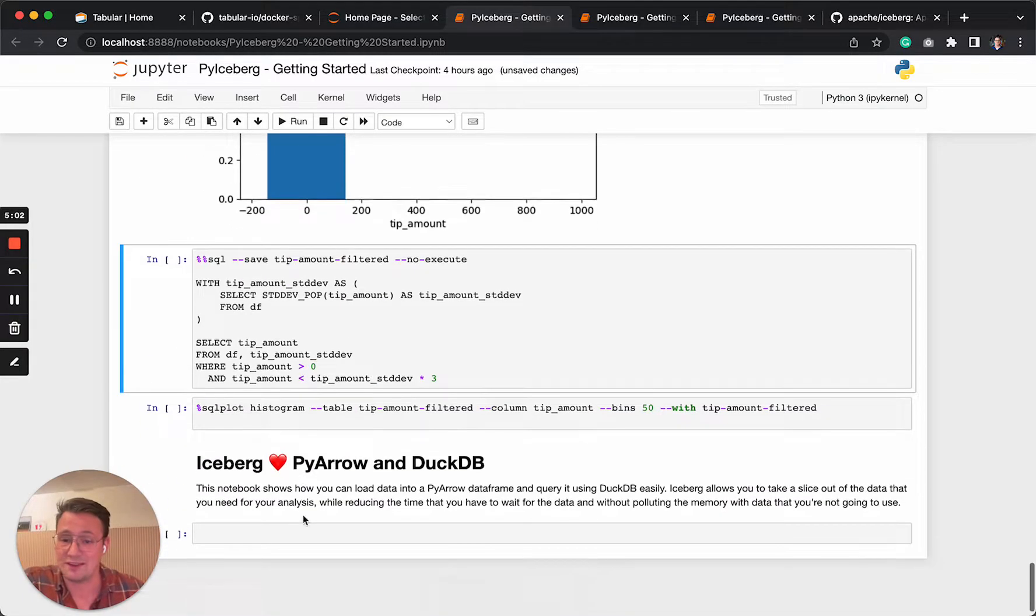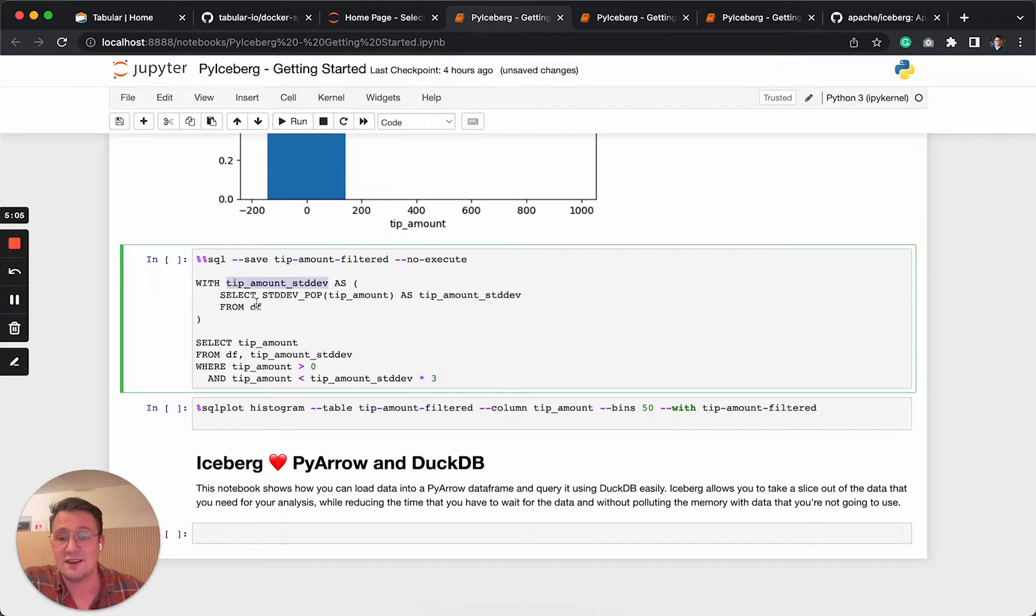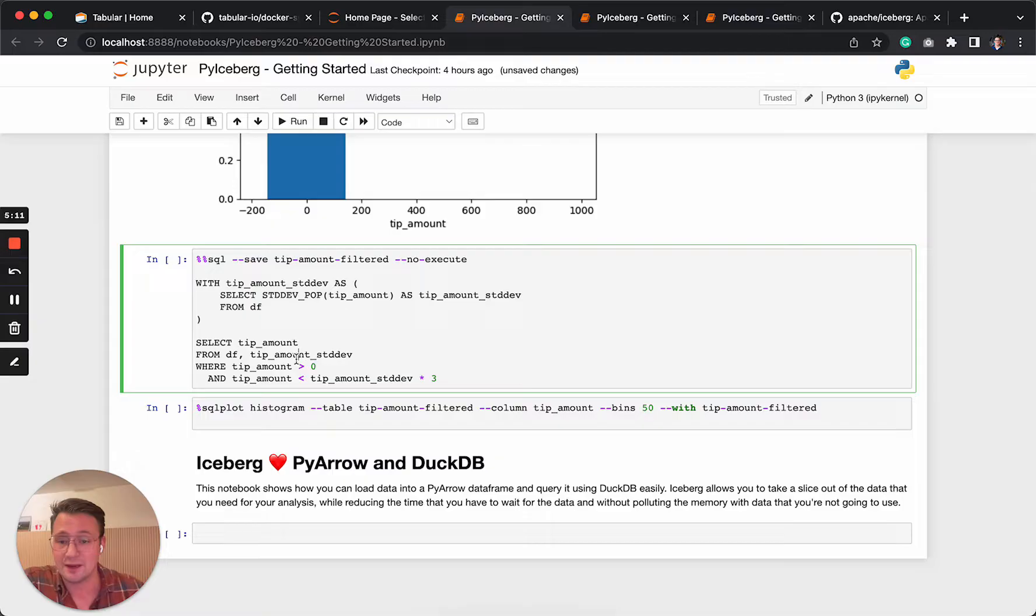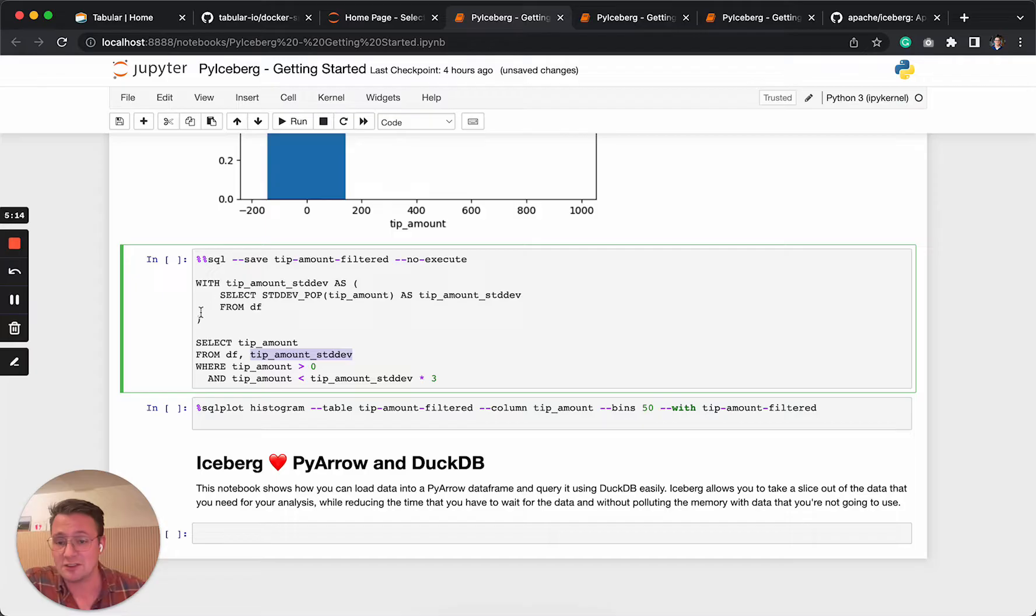So we can do something similar in DuckDB. And we say, what's the standard deviation of the tip amount? Select the tip amount from the data frame, and the common table expression that we have here, say tip amount is greater than zero and the tip amount should be smaller than three times the standard deviation.